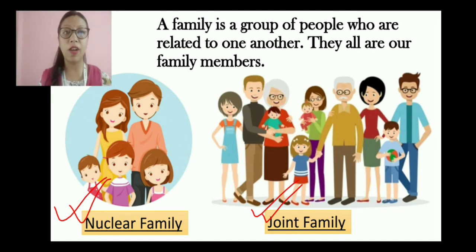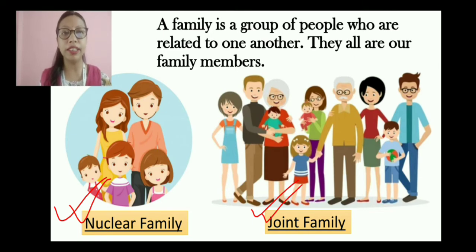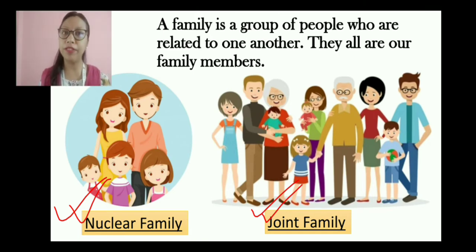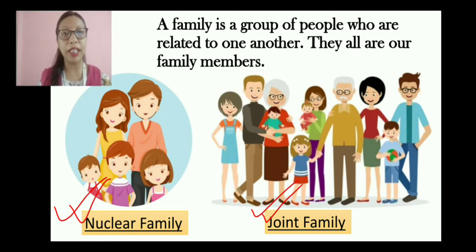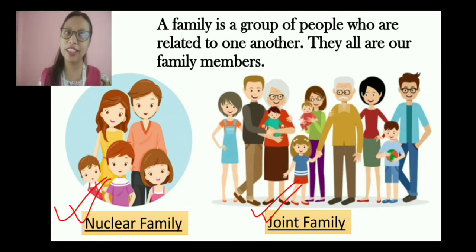As you can see on the screen, we have two different pictures of two families. The nuclear family consists of the children and the parents, while the joint family or the big family consists of grandparents, aunt, uncle, mother, father, your siblings — that is your brother and sister — and then you have your cousins as well. Together they make a joint family or a big family.